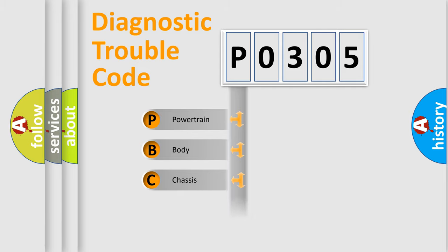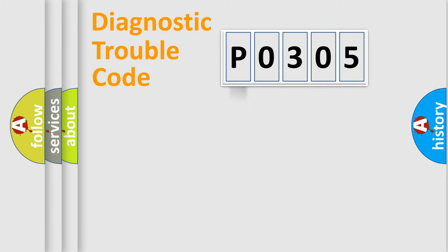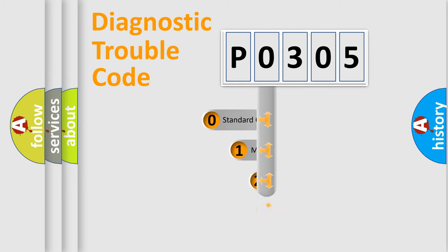Powertrain, body, chassis, network. This distribution is defined in the first character code.